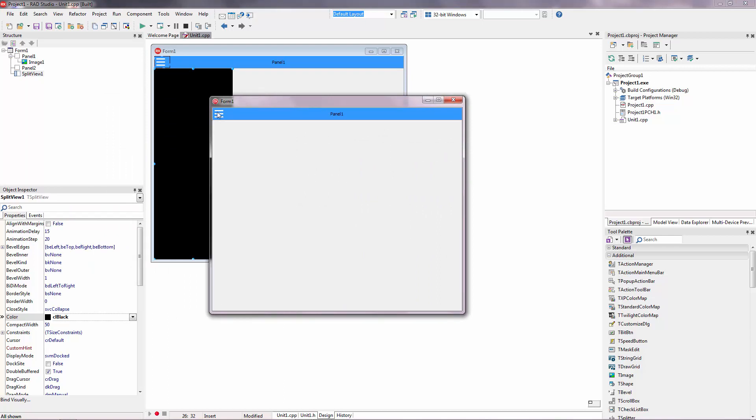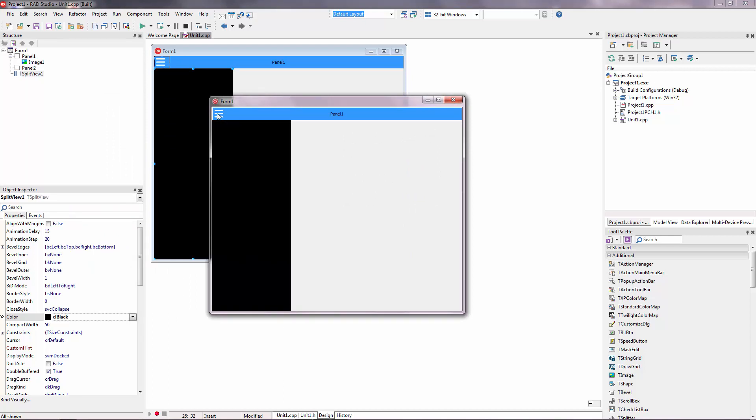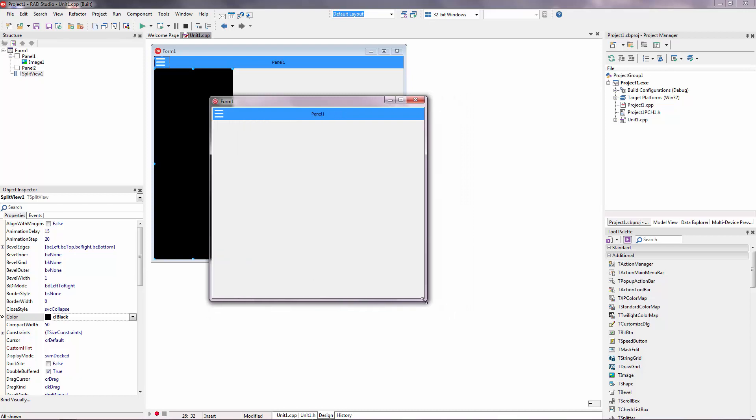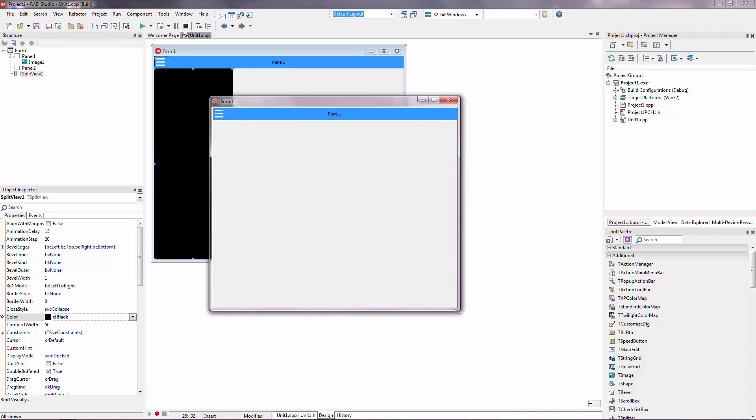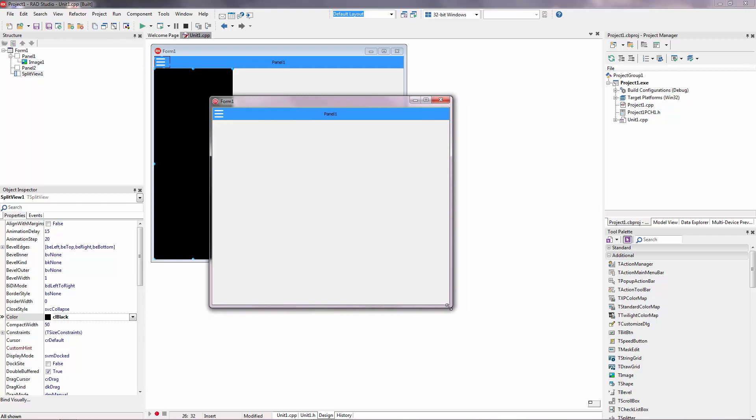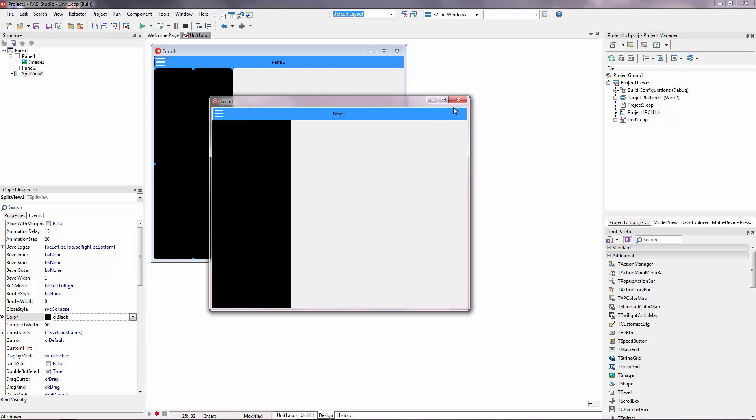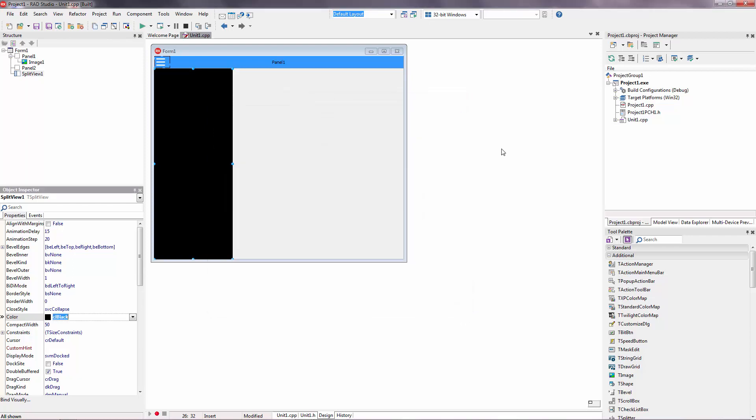When I click the menu, split-view closes with animation. And when I click again, it opens. Also, when the form size is changed, split-view also changes. Now let's add some menu here.